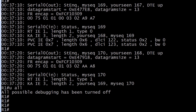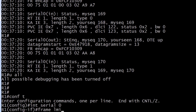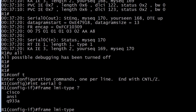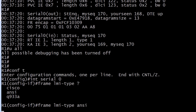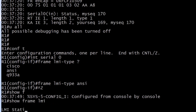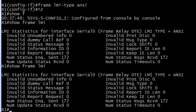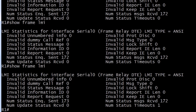Let's go ahead and create an LMI mismatch. We do that with the command frame LMI type. We know the types — Cisco, ANSI, Q933A. I'm going to change this to ANSI. Let's do a show frame LMI. Nothing happened immediately — sometimes you change some values in Cisco world and bad things happen immediately, but this one didn't.